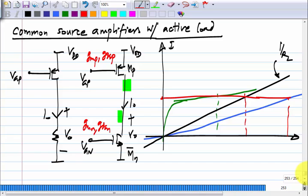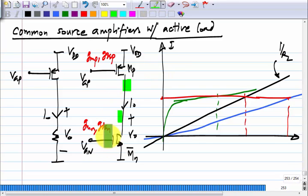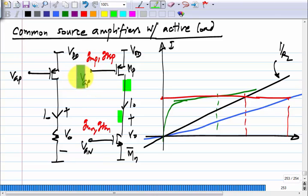I started the story with a PMOS common source amplifier with a resistive load and replaced the resistor with an NMOS transistor. I could equally well have started with an NMOS common source amplifier with a resistive load and replaced the resistor with a PMOS active load. The circuit will be exactly the same — all I have to do is think of V_GN as the input and V_GP as a fixed bias.